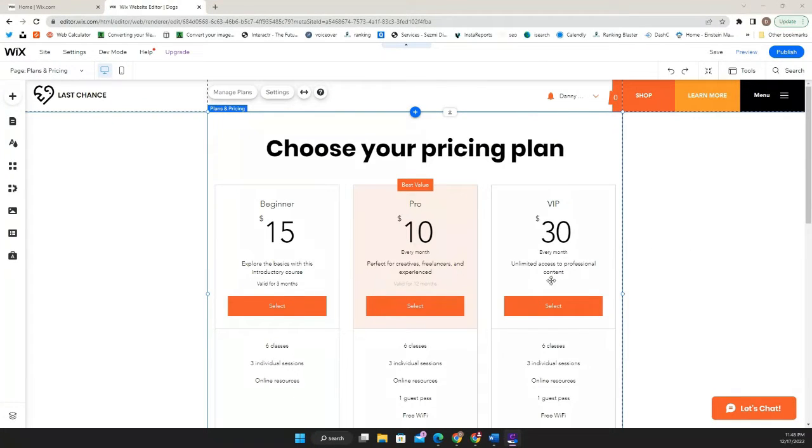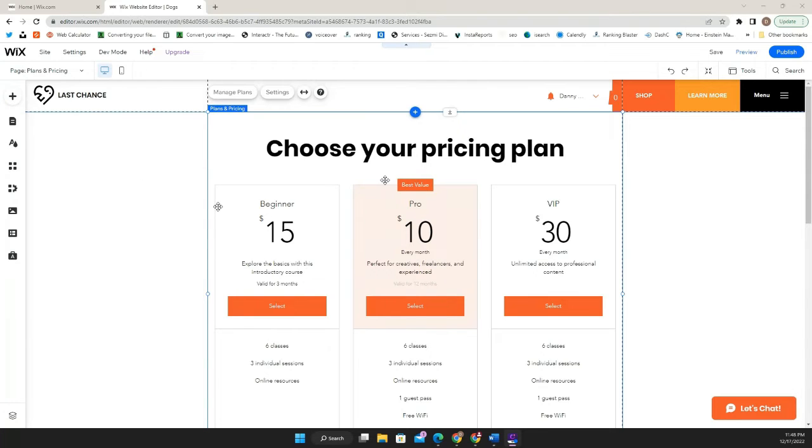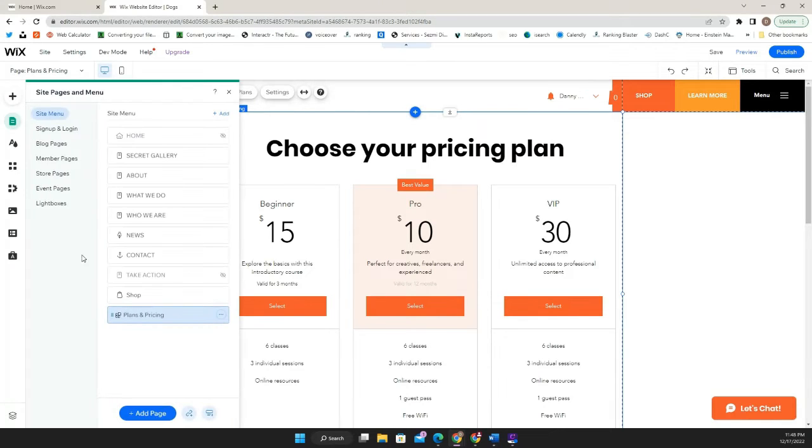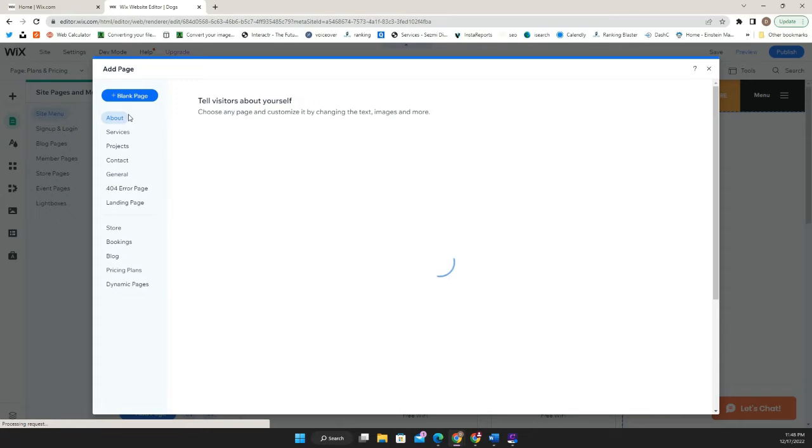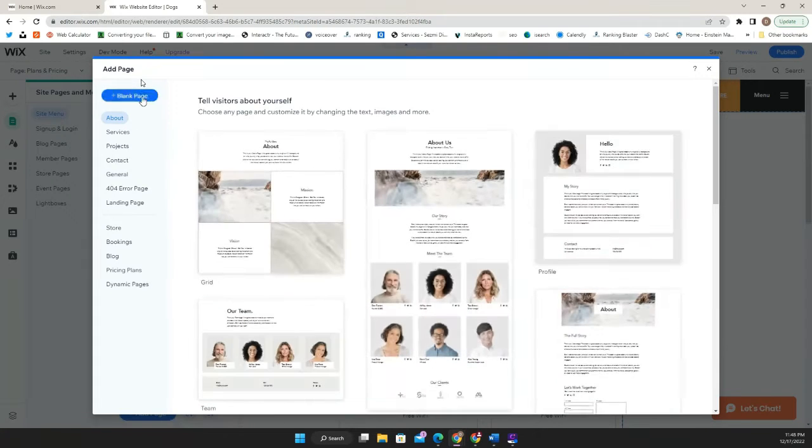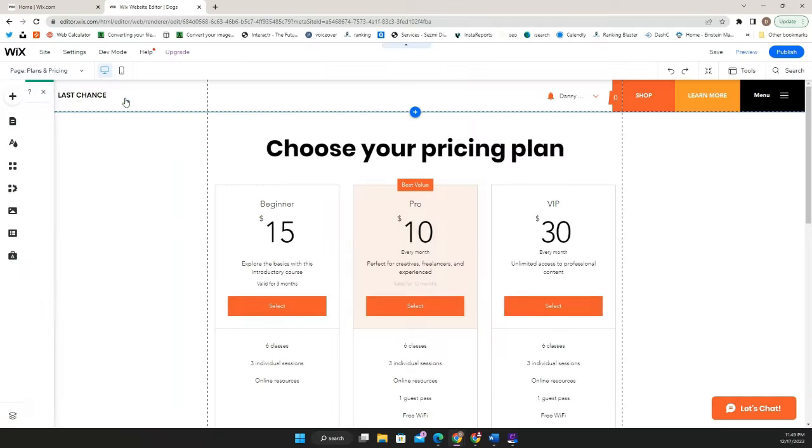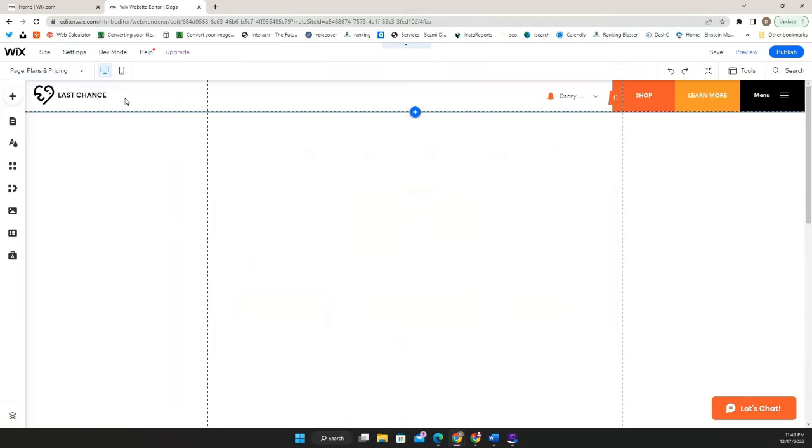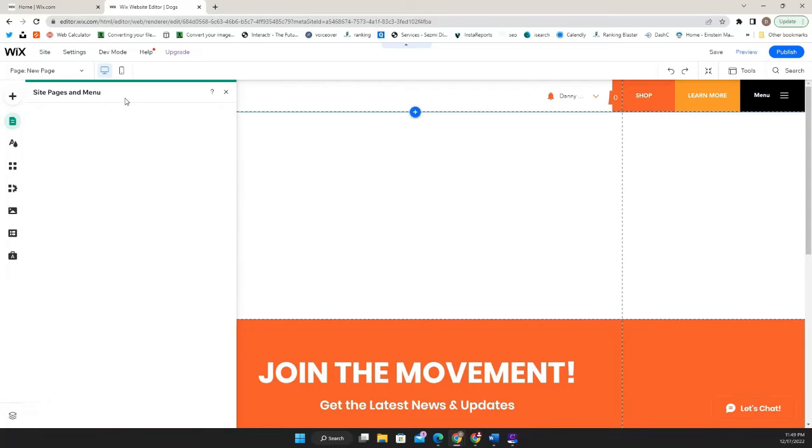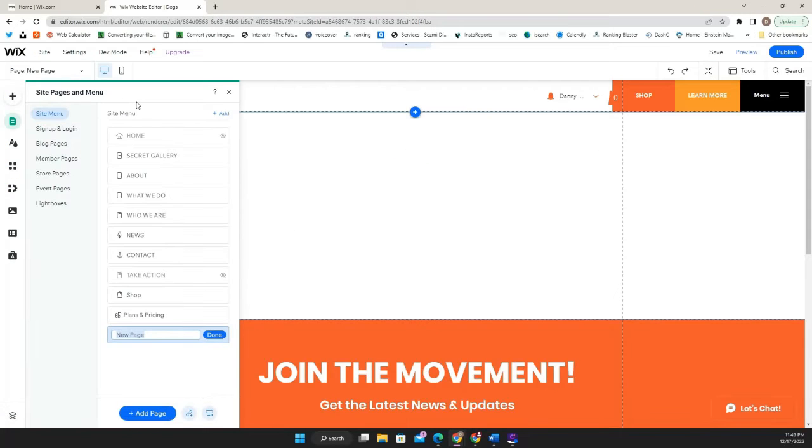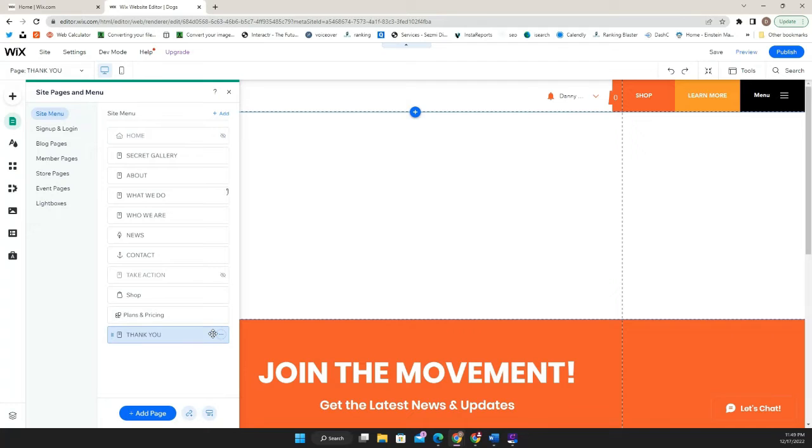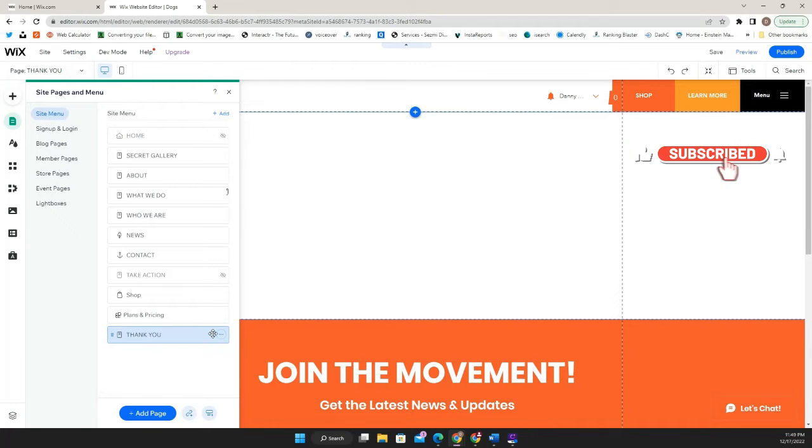Perfect. So as you can see here, I have already a pricing plan. And let's say you already have set up this part. So there's not much to do other than just going into your editor, adding a new page. And in this case, normally I like to start with something like blank page so I can modify this. So I'm going to name it thank you page.